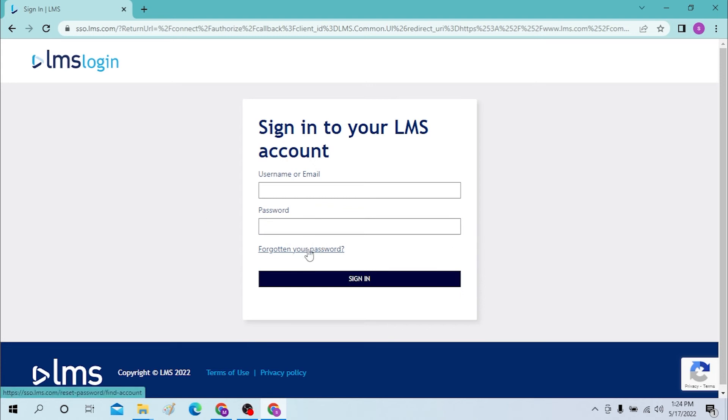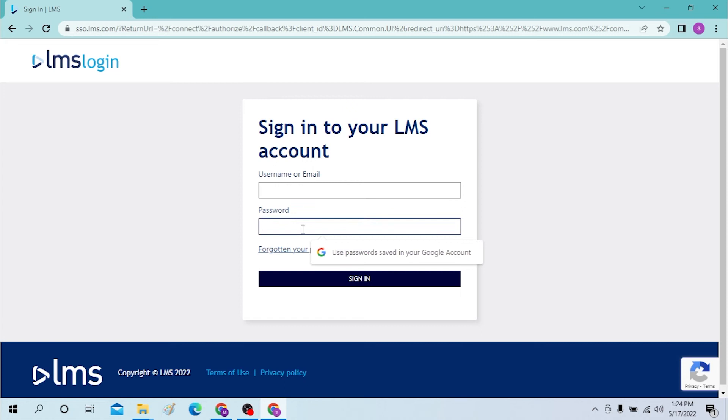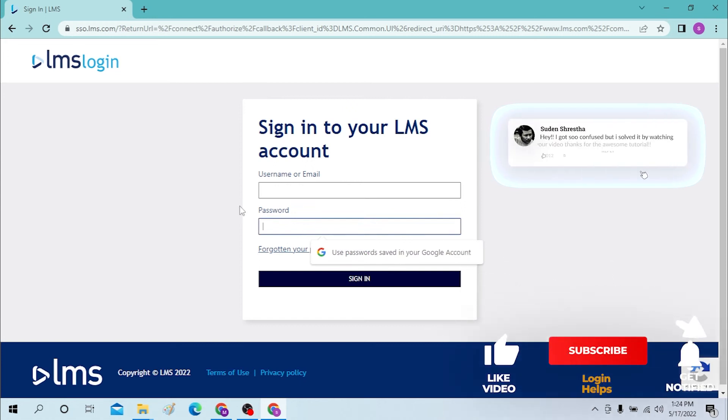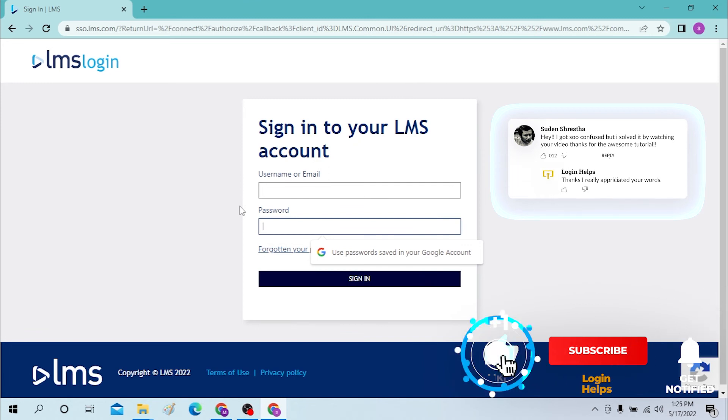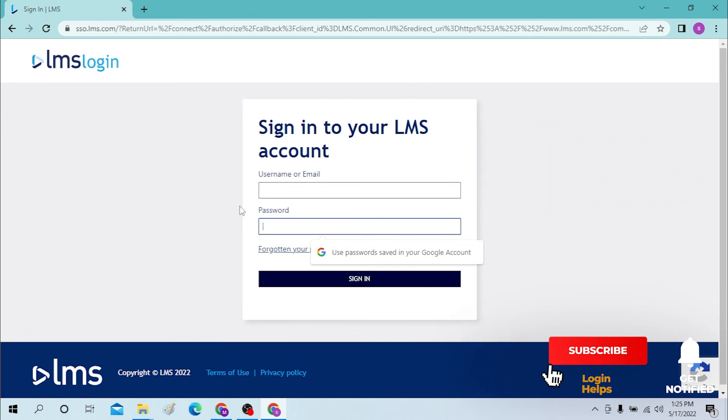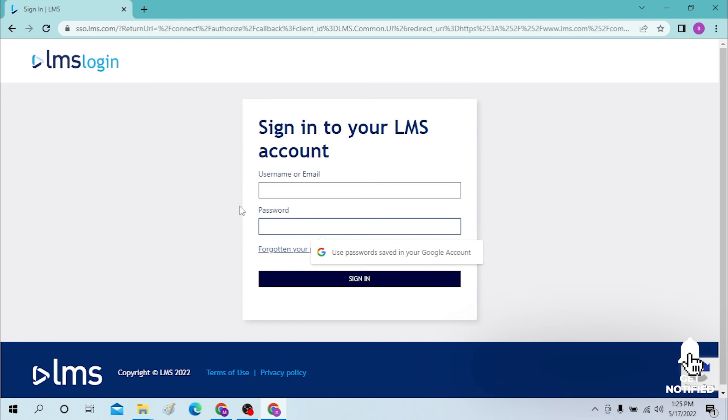And there you go guys! Logging into an LMS account from a desktop is easy. If you have any confusions or questions regarding the topic, don't hesitate to comment in the comment section below. Don't forget to like, subscribe and hit the bell icon for more videos. Thank you for watching guys, peace!